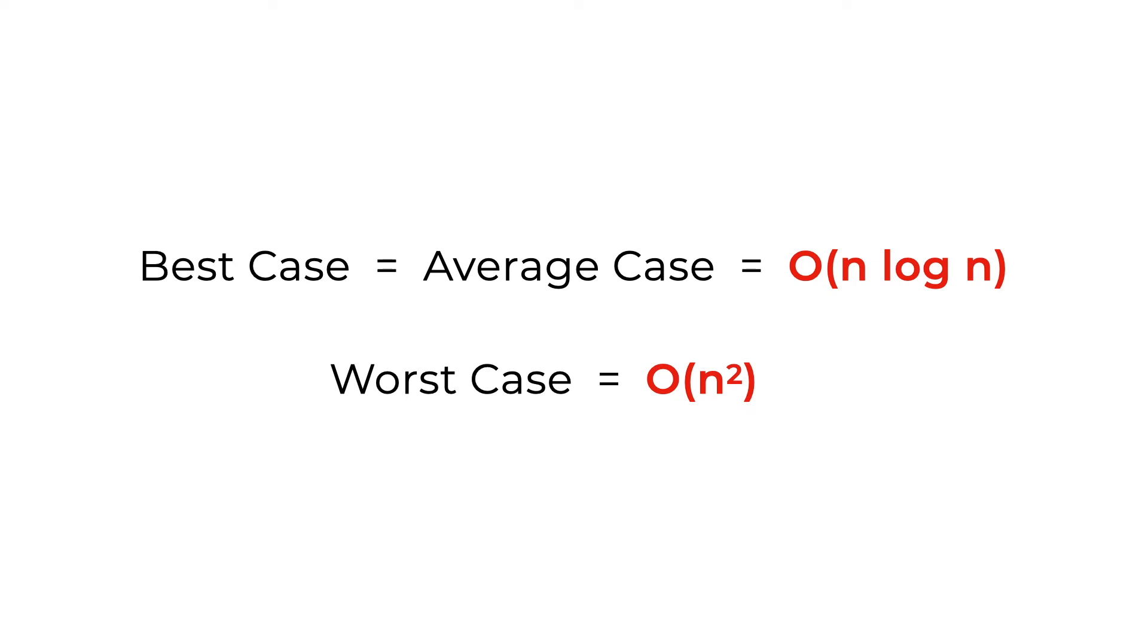If the pivot is chosen from the rightmost of the array, the worst case is going to be the reverse array. While if the pivot is the leftmost element in the array, the worst case is going to be a sorted array.